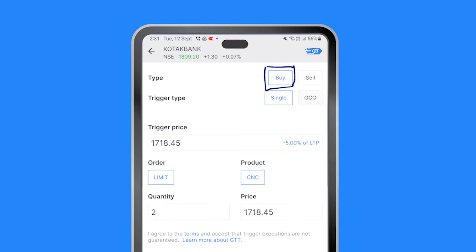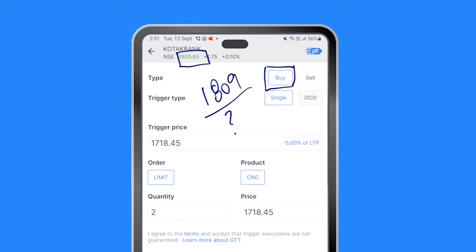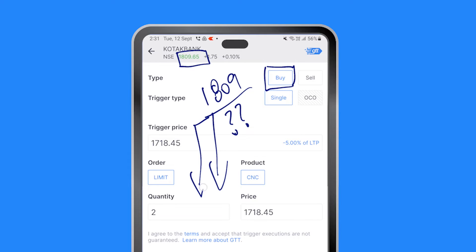Let's look at a simple buy order. If I decide to buy this stock, the current price is 1809, and I can say at what price I would be willing to buy. If I want to add more quantities to my holdings, I can wait for the price to come down and whenever the price comes down I can buy it.